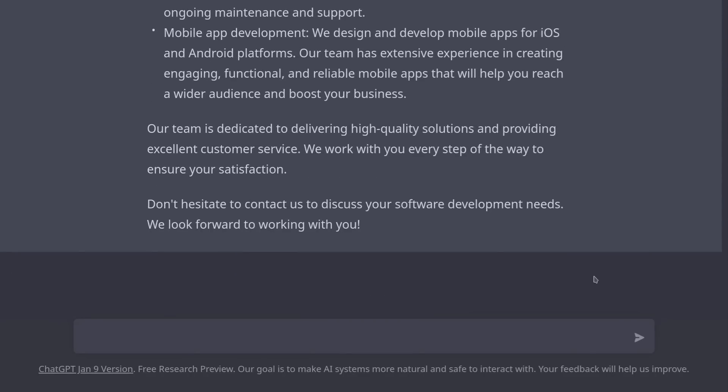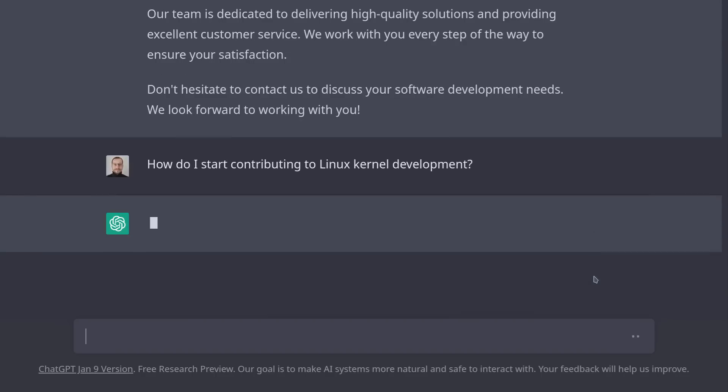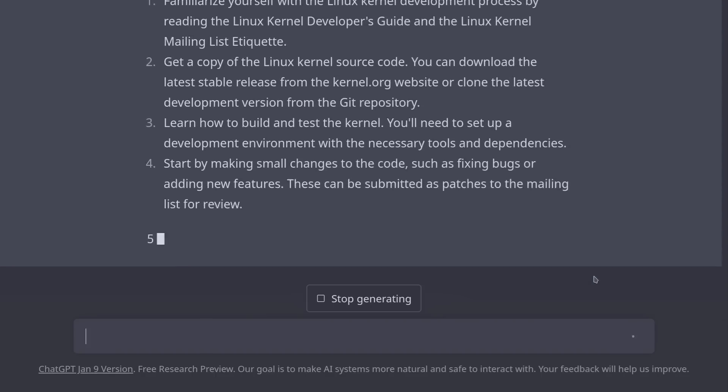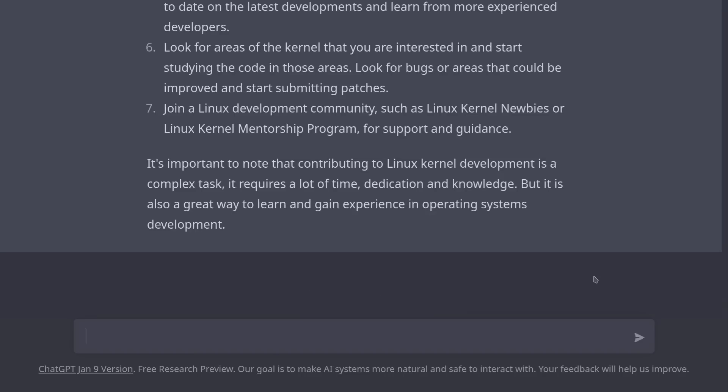We can also ask ChatGPT for advice on how to join an open source project. How do I start contributing to Linux kernel development? And as you can see, it gives us a step-by-step guide on how to get started.